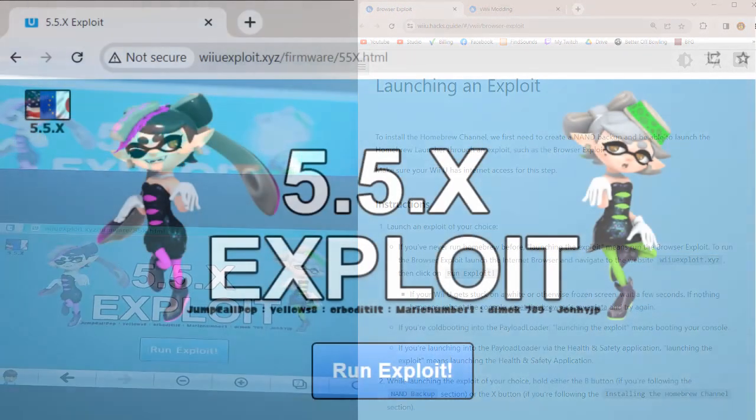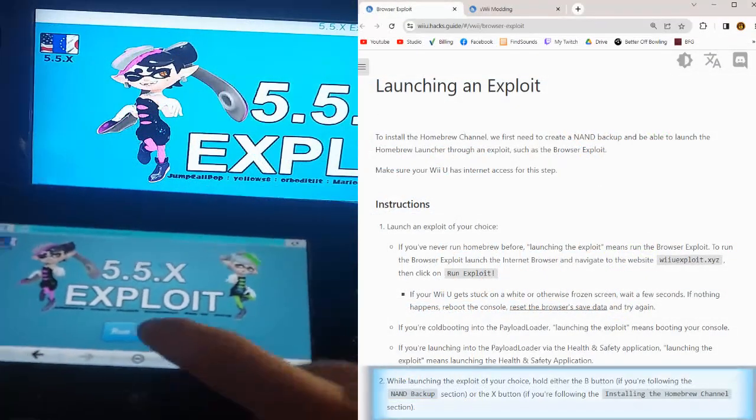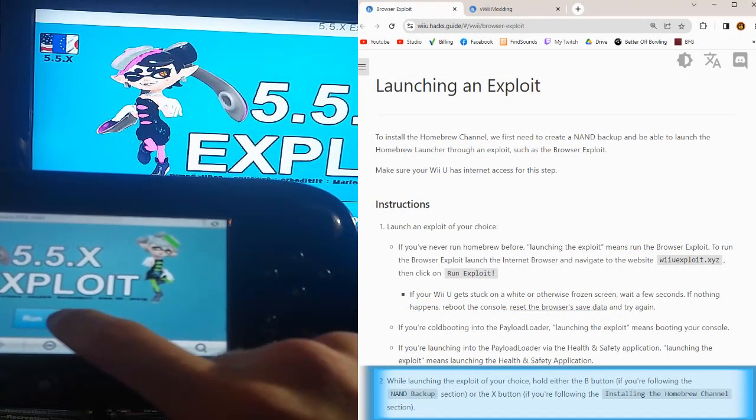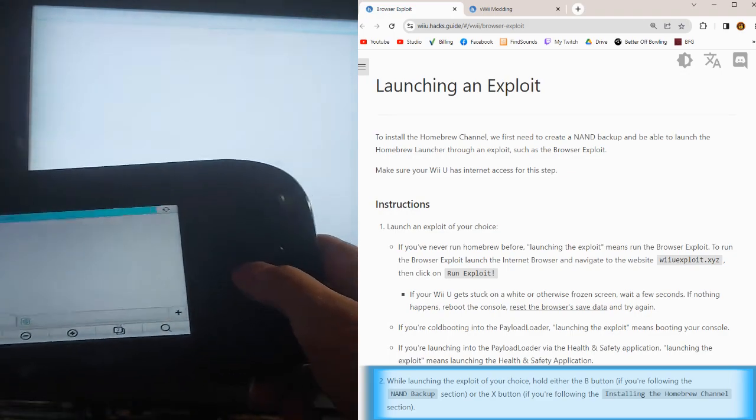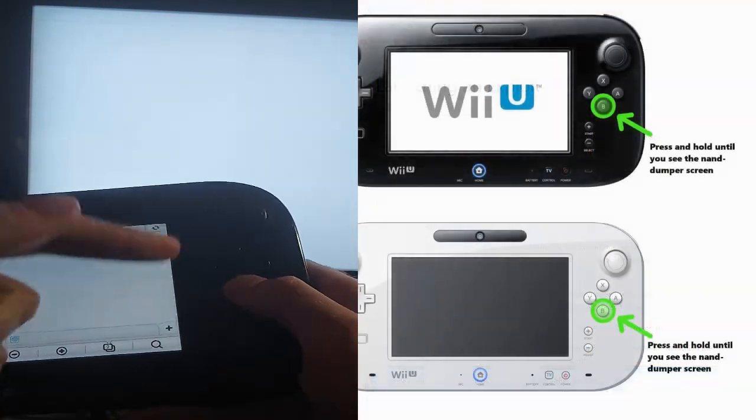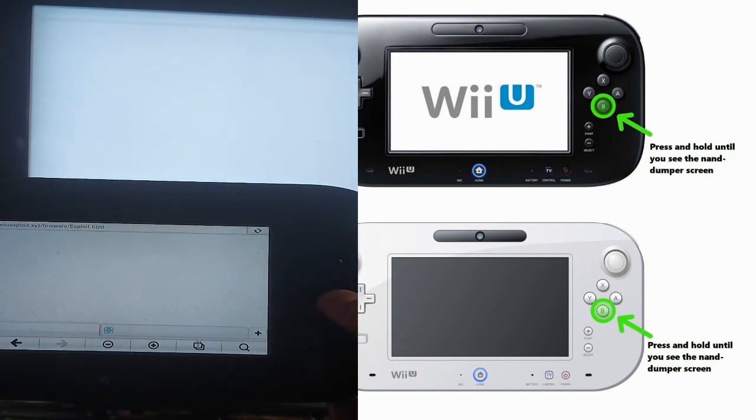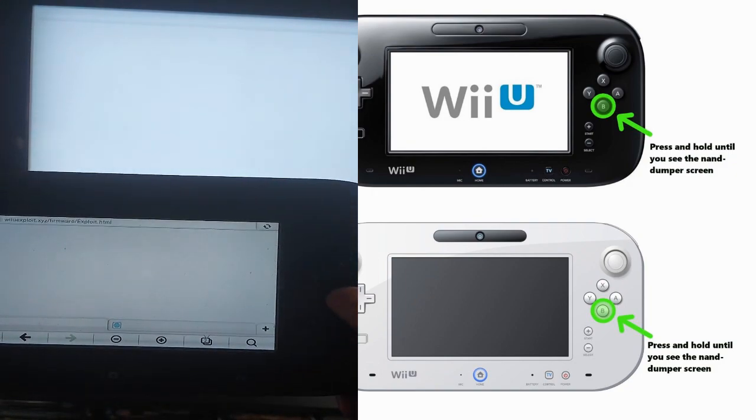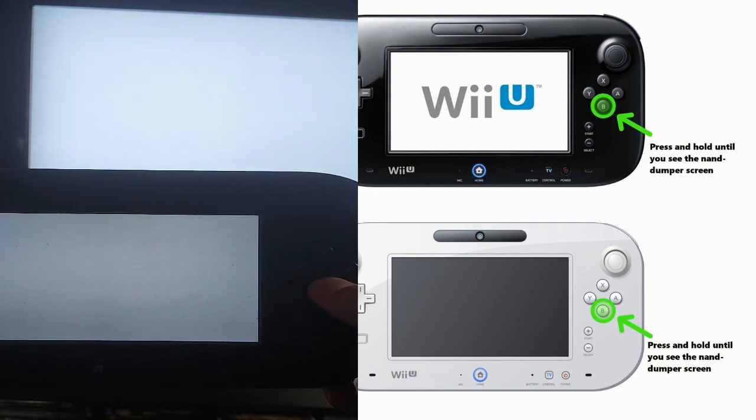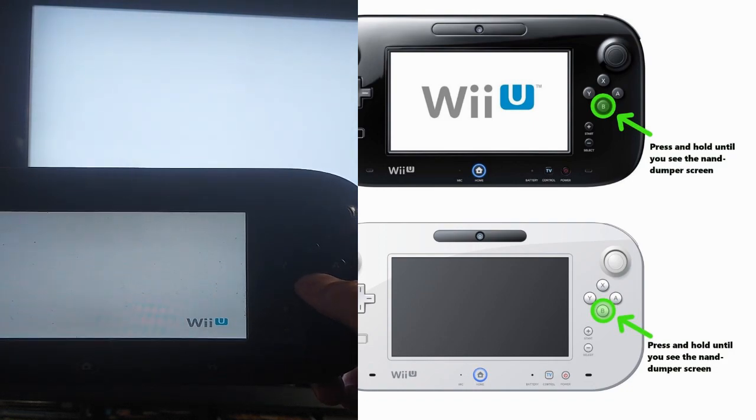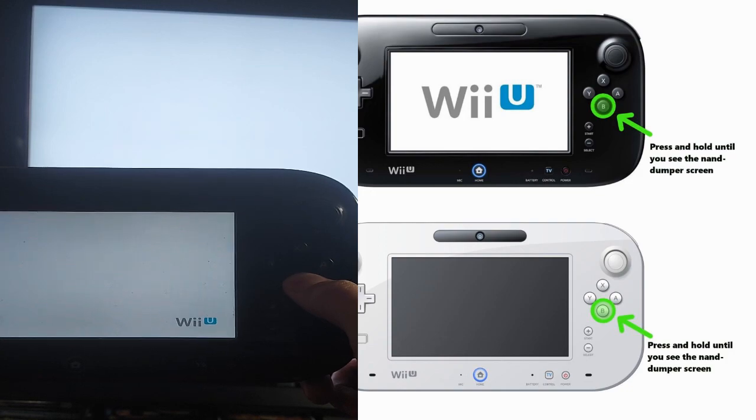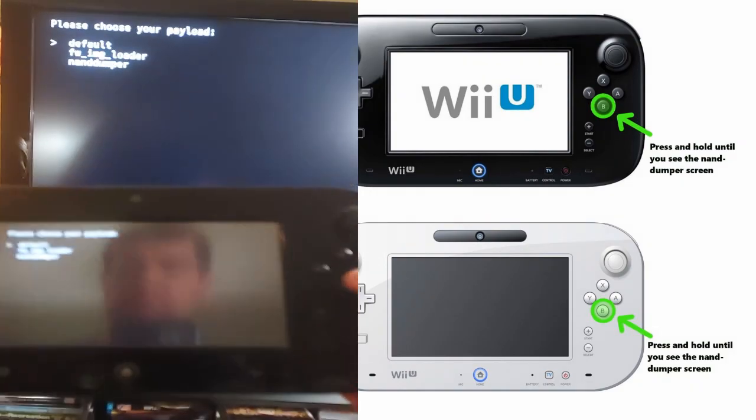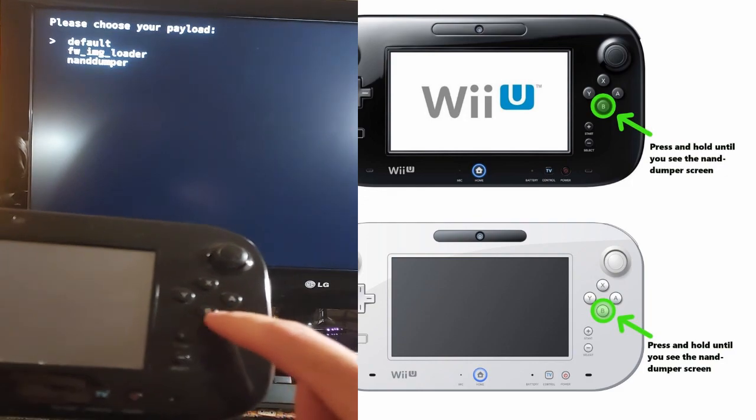There should now be a blue screen with the squid sisters from Splatoon on the sides, and on the bottom there, you should be seeing run exploit. Now this next part is easy to miss, so pay close attention before you do anything. The moment you hit run exploit, you will be getting a white screen, and when you see that white screen, you must push and hold the B button on your Wii U gamepad. This is how we get to the NAND dumper. You should see Wii U on the bottom right, followed by a black screen. If you got here, it means you got to the easy part now.